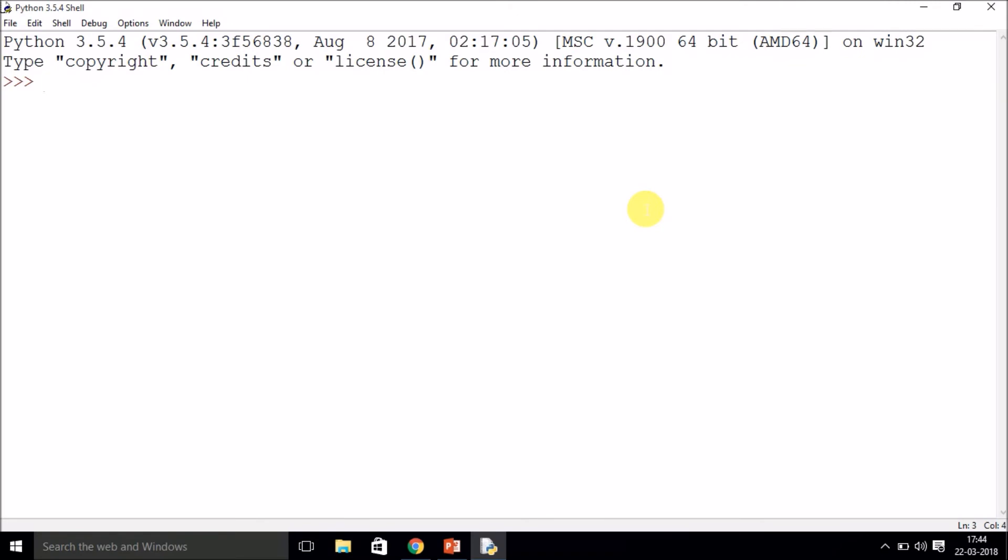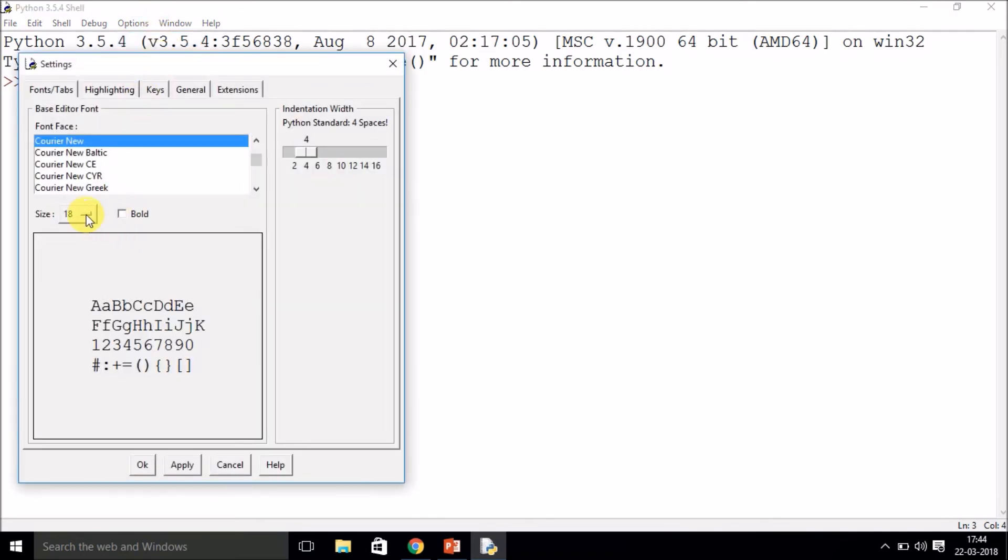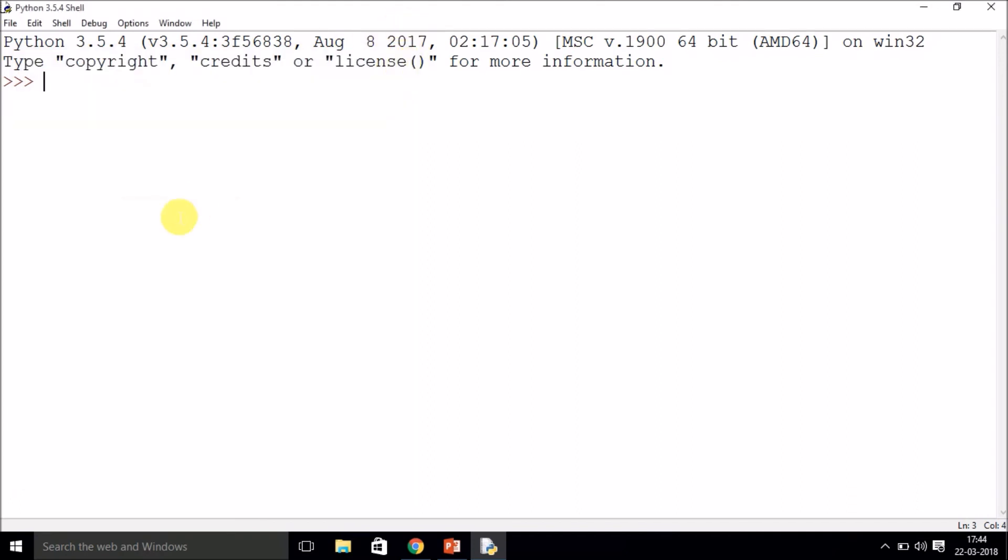Now if you are installing the software for the first time, probably you will see the font size is pretty small. So if you want to increase the font size, you can just go to Options and Configure IDLE, and you can adjust the size as much as you want and apply. So let's move on with the basic part of how to use the Python shell over here.